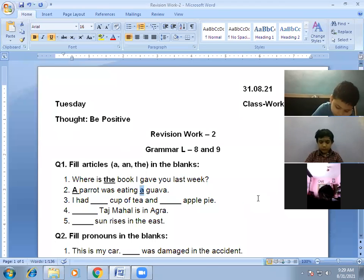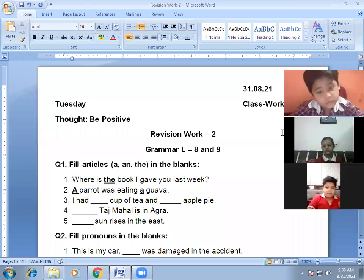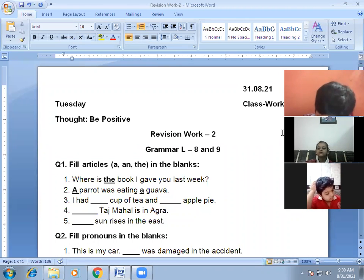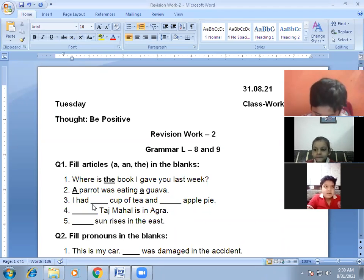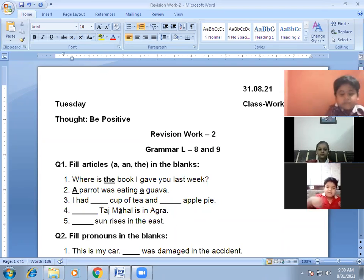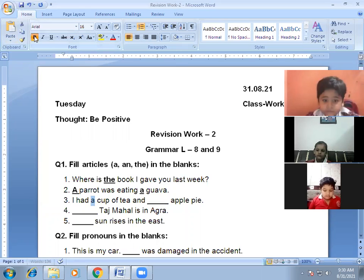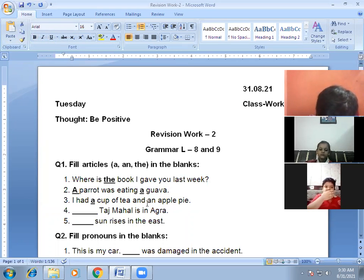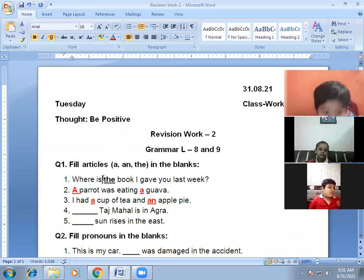Next one: 'I had dash cup of tea and dash apple pie.' The answer is: 'I had a cup of tea and an apple pie.' A cup of tea and an apple pie — correct answer.